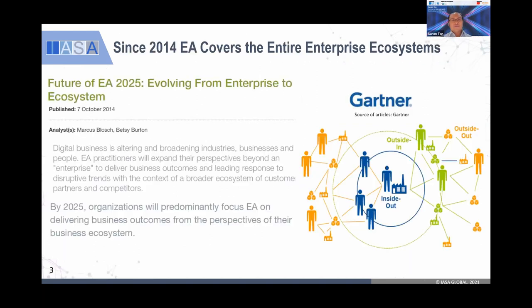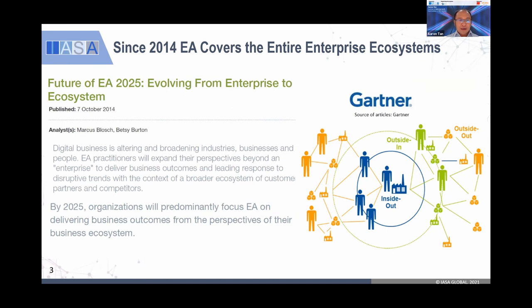Then in 2014, Gartner portrayed a very interesting perspective for the enterprise. Typically, we are always thinking about inside-out — inside-out means we're developing a product, we drive the marketing, sales, etc., from inside-out. And we never care about outside-in.